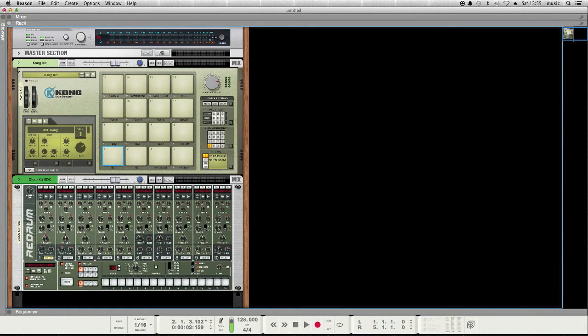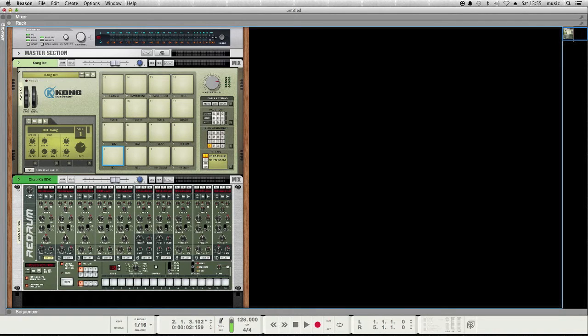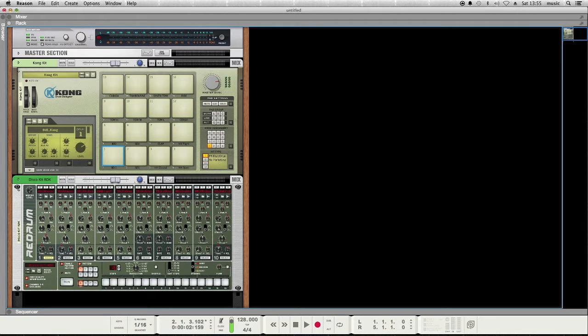Hi, this is Travis from Make Digital Music Now, and welcome to a quick tutorial that will show you how, in Propellerhead Reason, to connect the ReDrum Drum Sequencer to the Kong Drum Designer.